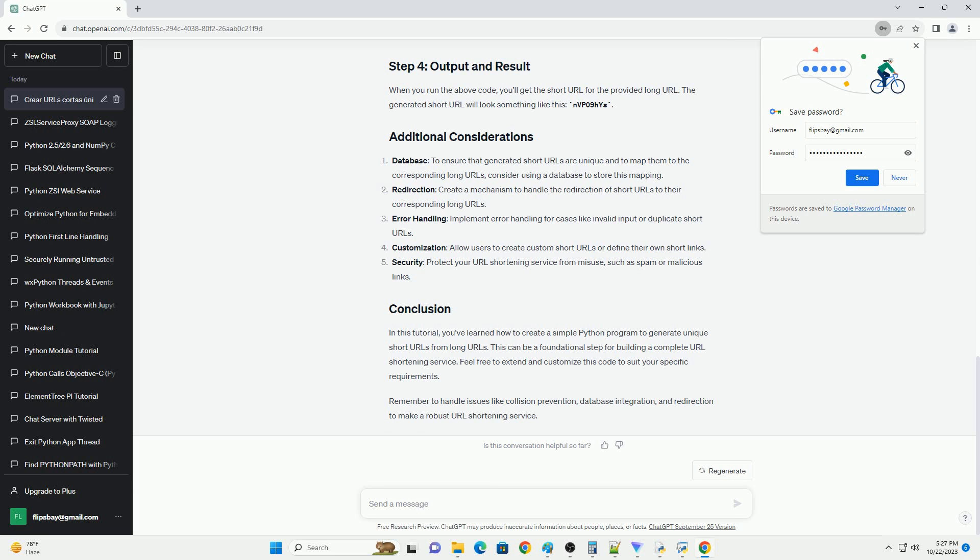Customization: allow users to create custom short URLs or define their own short links.